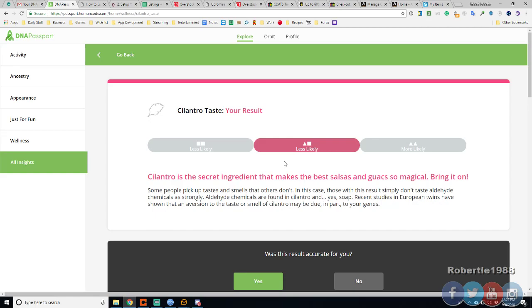Some people can taste and smell of that or something. In this case I don't taste the alcohol. I can't cause that smell. Alderhyde is found in cilantro and in your soap. So if I taste soap, I won't taste alderhyde. Alright.